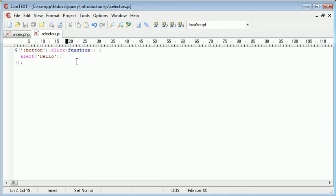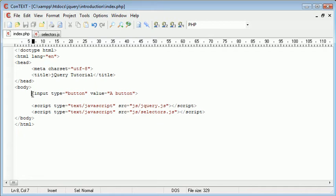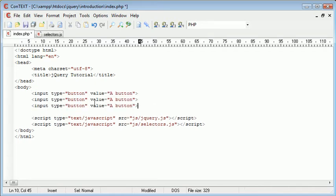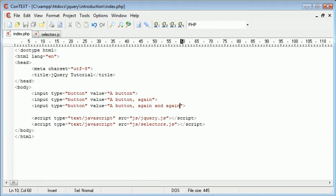So because this is an event handler that's specific to all buttons or for all buttons, when we duplicate this button on the page...